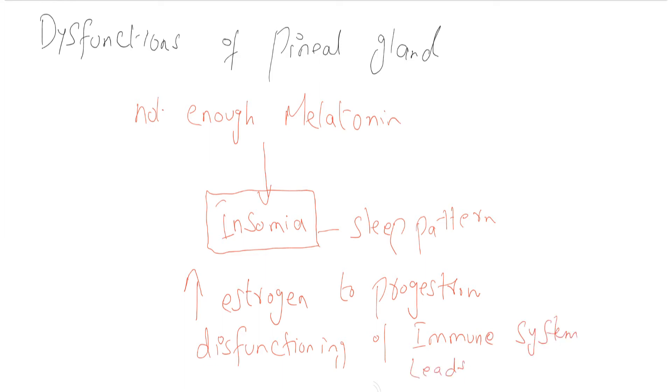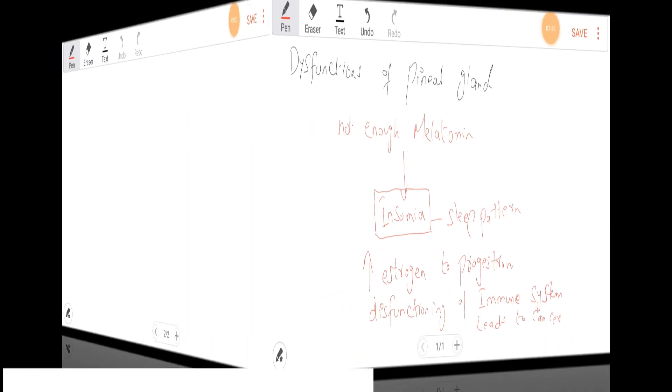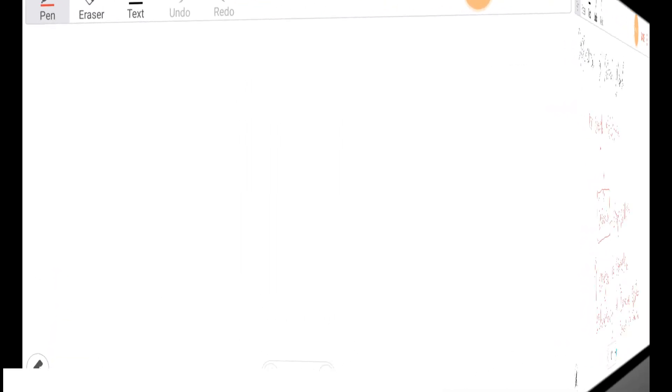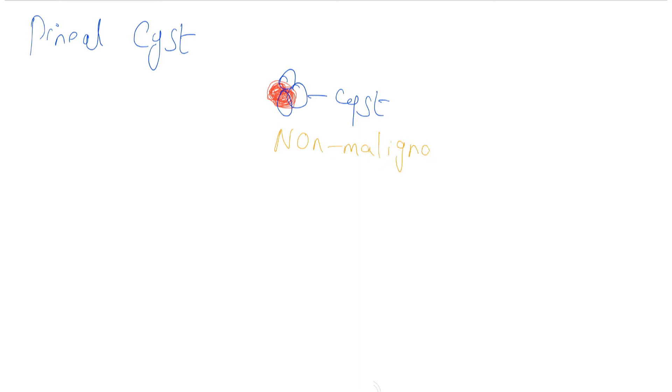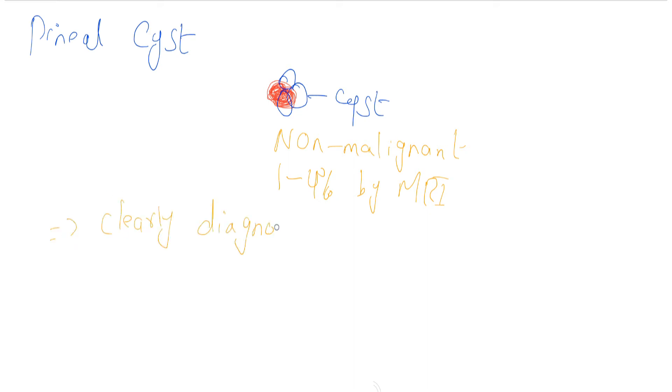Another dysfunction of pineal gland is pineal cyst. This is the pineal gland and the cysts are formed in pineal gland. These cysts are non-malignant and they cannot be seen clearly by MRI. Only 1 to 4% can be diagnosed by MRI. This is clearly diagnosed at death.